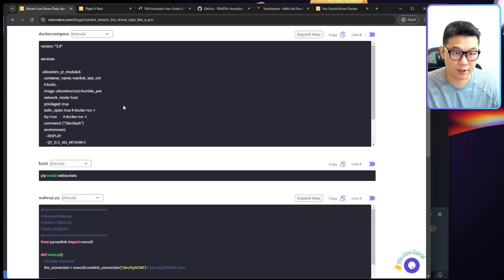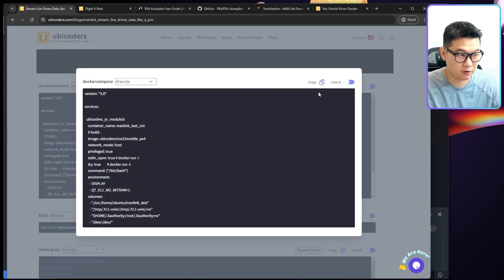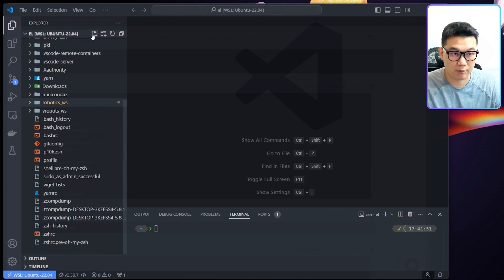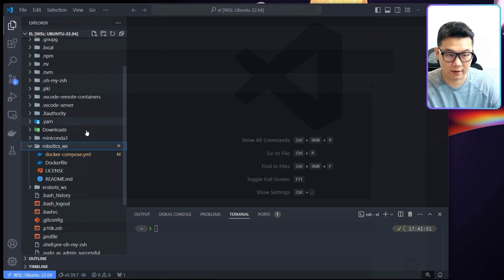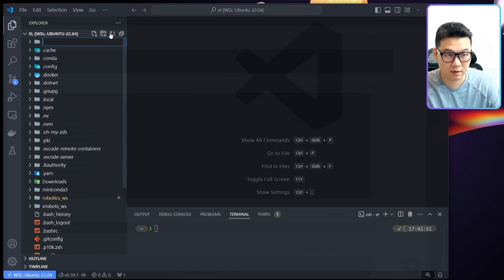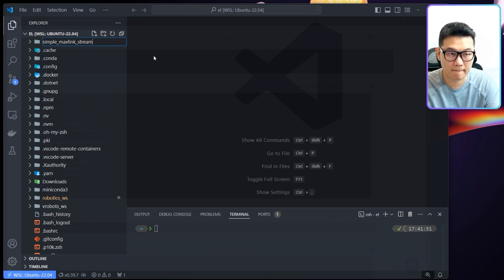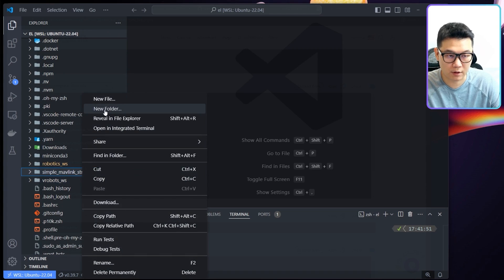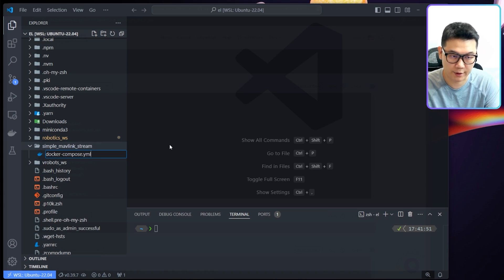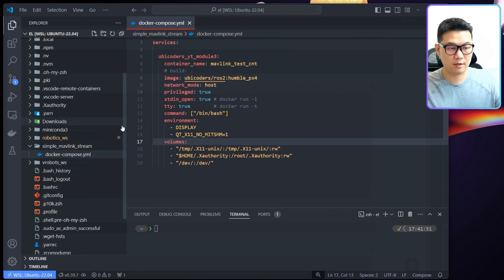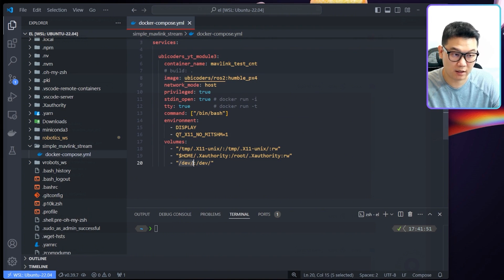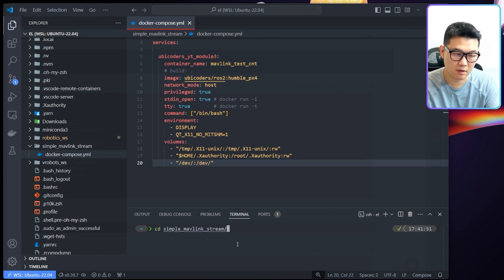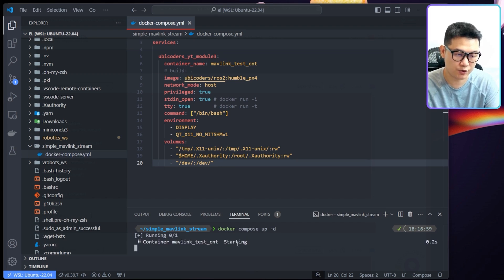First thing I'm just going to do here is copy paste this Docker Compose file. I'll make a new folder called simple mavlink. In that folder, I will create a file called docker-compose.yaml and paste all this. The most important thing here is that you need to attach this device folder to Docker's device folder. That's all. Then I'll get into the directory and run docker-compose up -d.